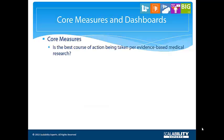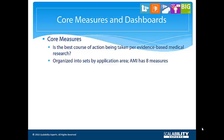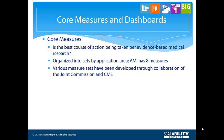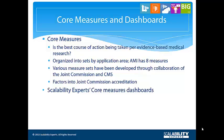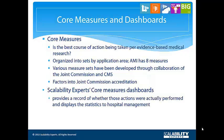Core measures come in sets by application area. The acute myocardial infarction core measure set, for example, consists of eight quality measures. The Joint Commission and Centers for Medicare and Medicaid Services collaborated to create this core measure set, as well as others such as for heart failure and pneumonia. Performance in these measures factors into accreditation, the results are publicly available, and top performers are given special mention. In this demonstration, we will look at AMI core measures.